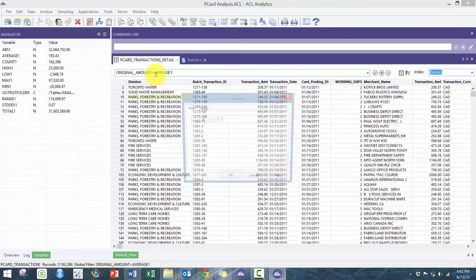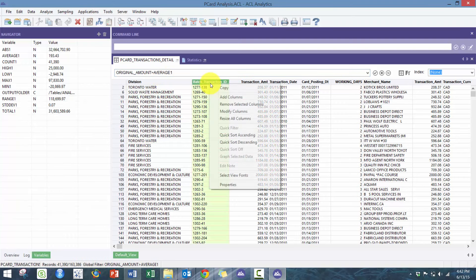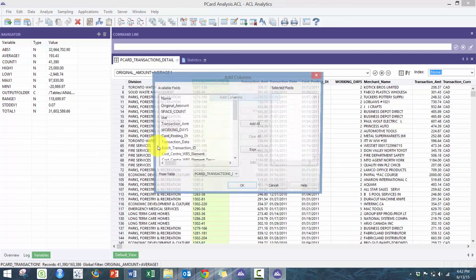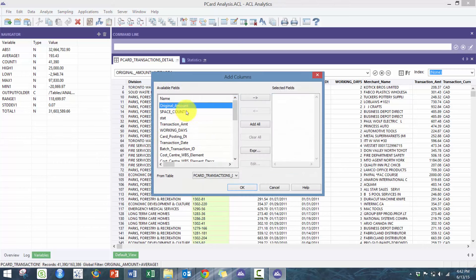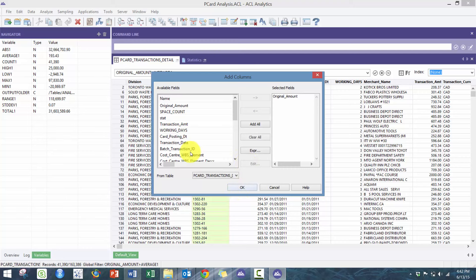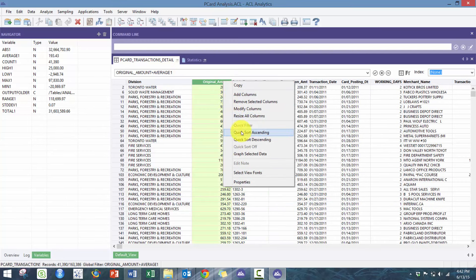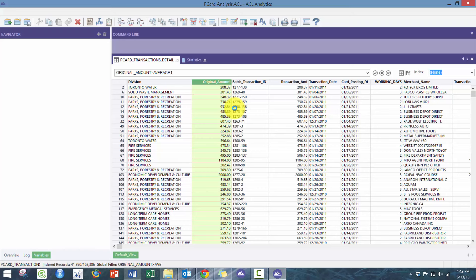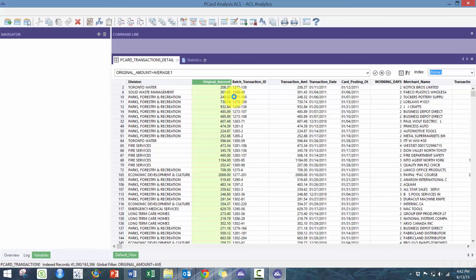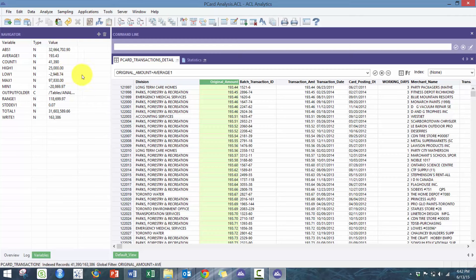Now if I were to add that column, original amount, you'll see here all these amounts—I'm going to quickly sort it just to prove it—are now above this average, which can be really useful.